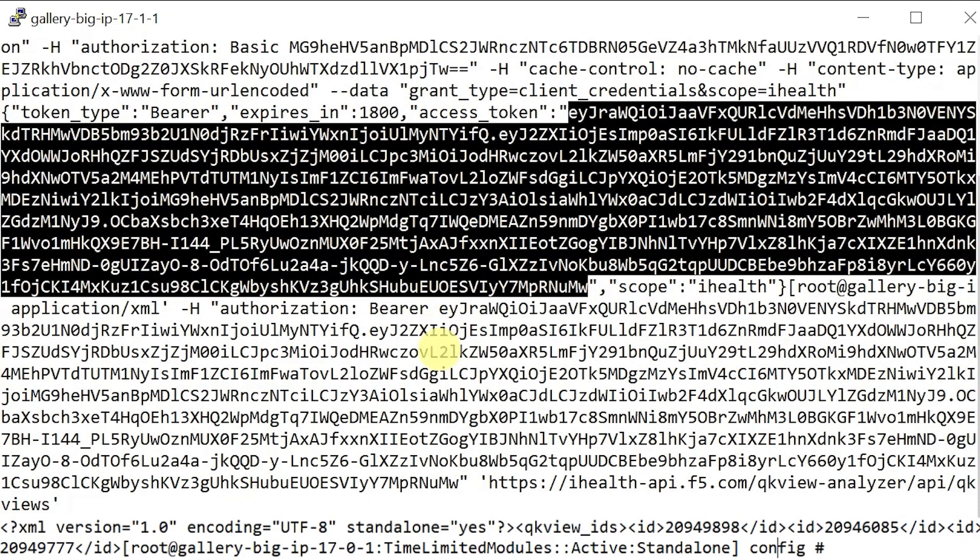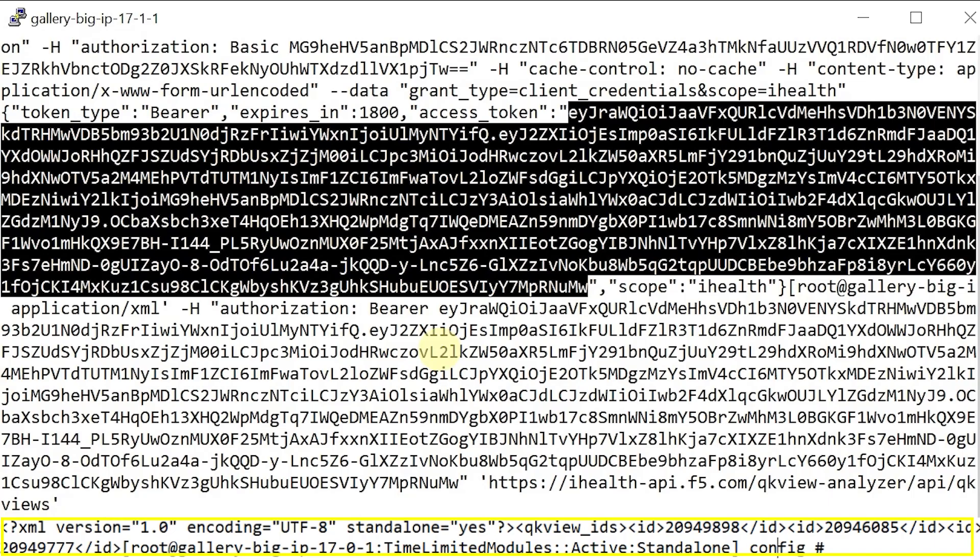Then, press enter. The output includes a list of QuickView IDs that you have uploaded to iHealth for your system.